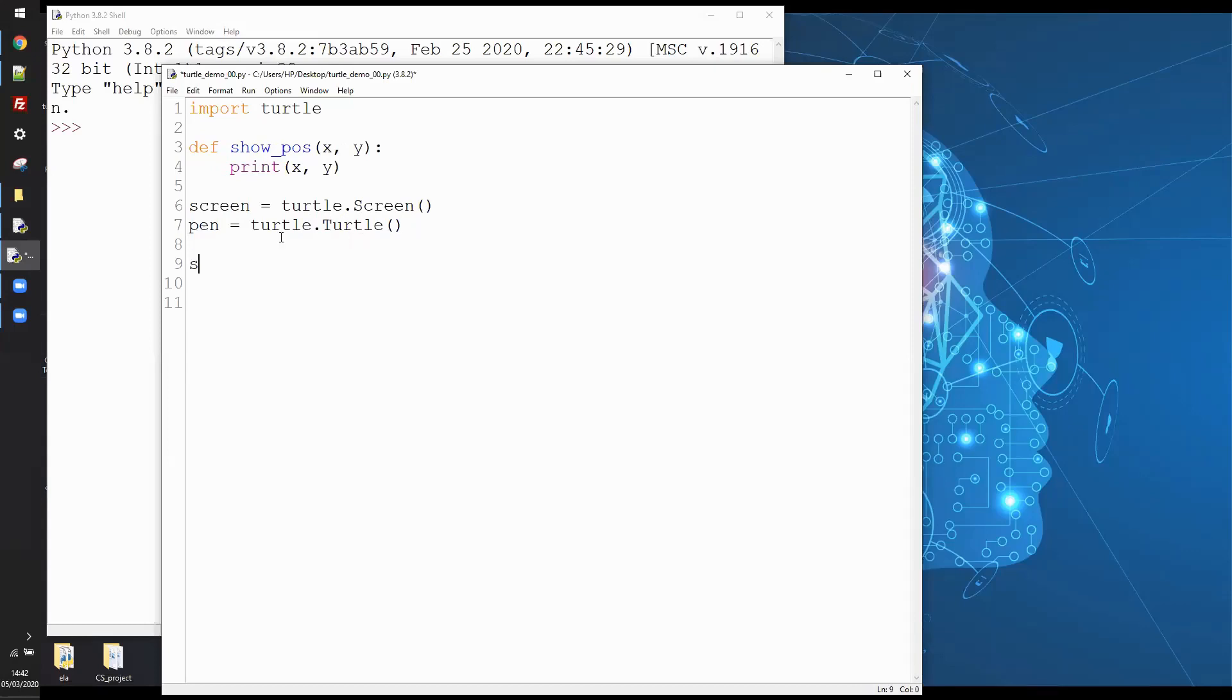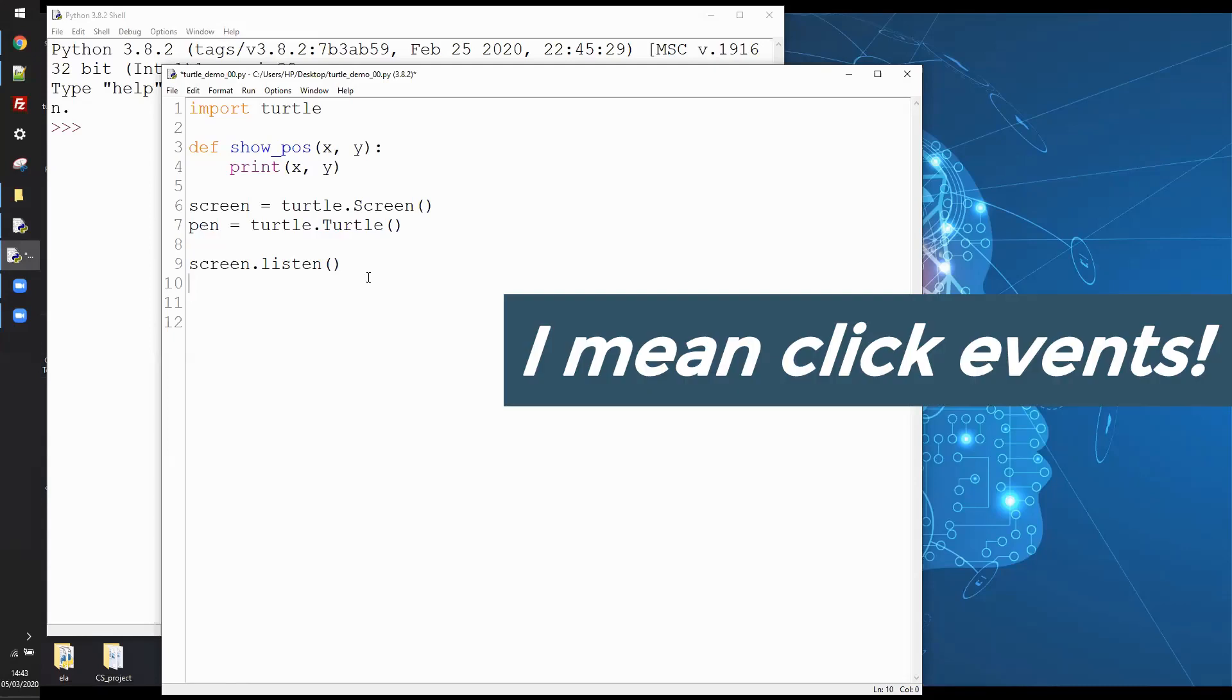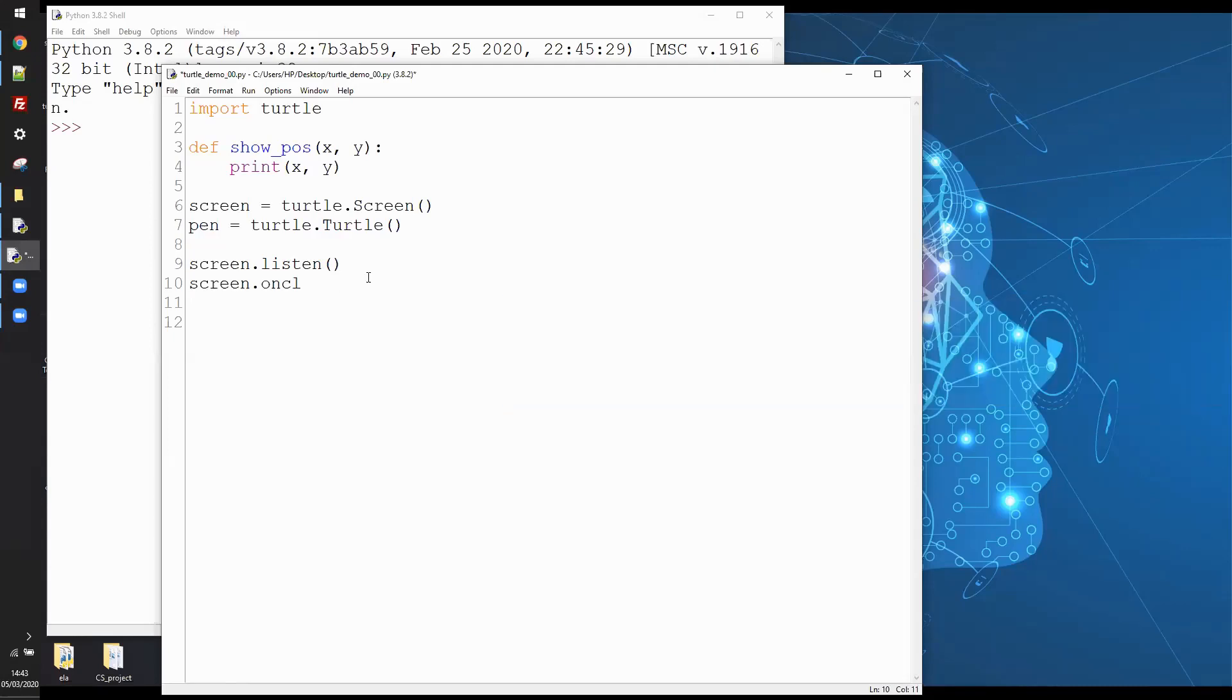I'm also now going to do screen.listen. This is a method on the screen object that we've created and this allows the screen to listen for user input such as clicks and keyboard presses. Now I'm going to add a handler for event clicks, so that's going to be screen.onclick.